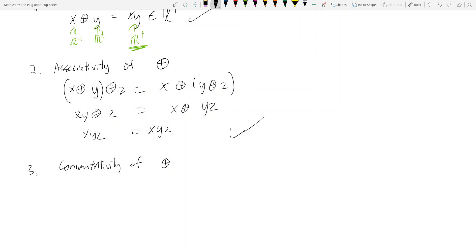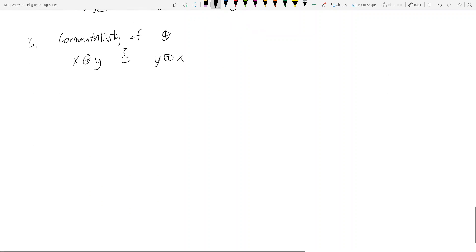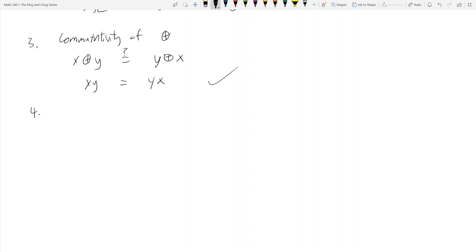Axiom 3: commutativity. We need x ⊕ y = y ⊕ x. Since x ⊕ y = xy and y ⊕ x = yx, and multiplication is commutative in the positive real numbers, yes, xy = yx. So addition is commutative.